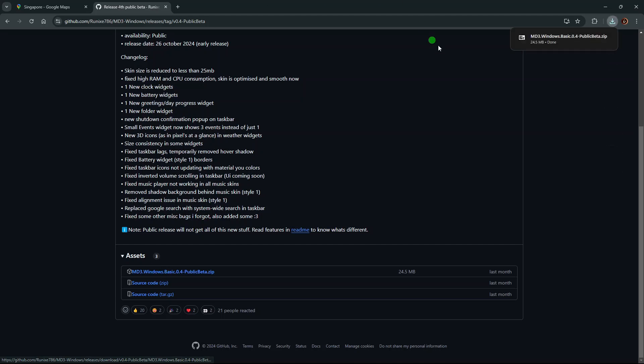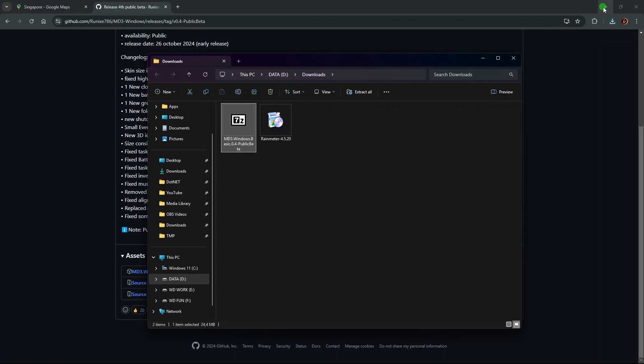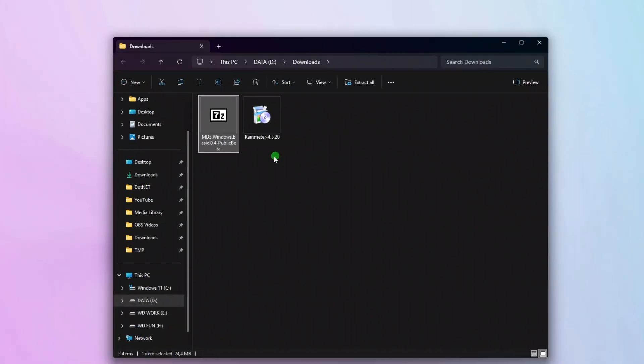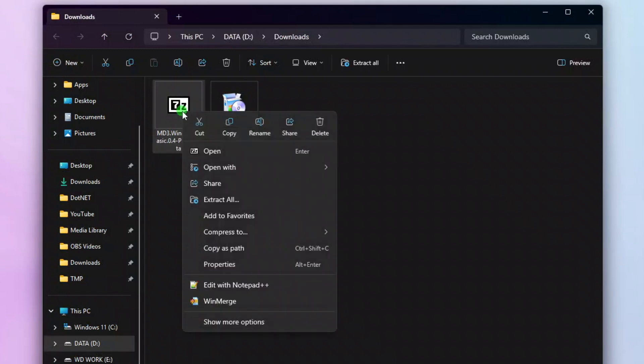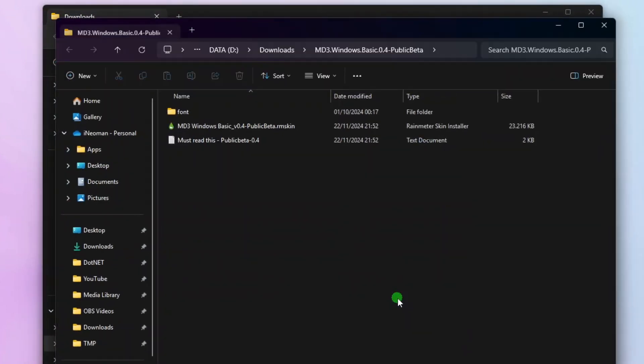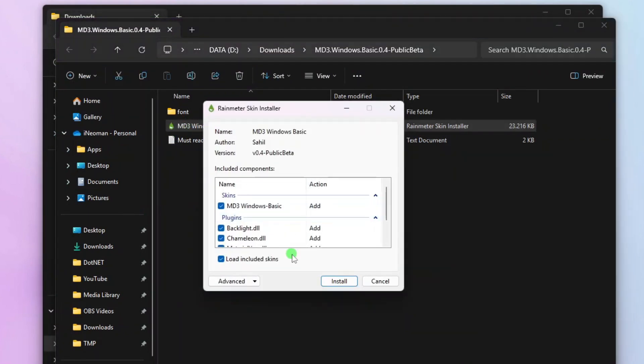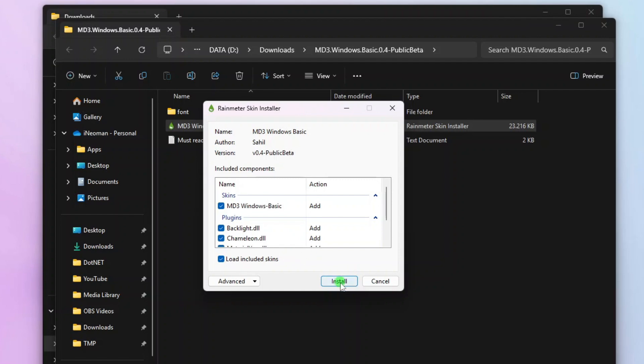Once successfully downloaded, open your download folder and you should find a zip file named MD3-Windows-Basic. Extract this zip file. Open the extract folder and then simply double-click the RM skin file to start the installation. On the Rain Meter skin installer window, simply click Install.